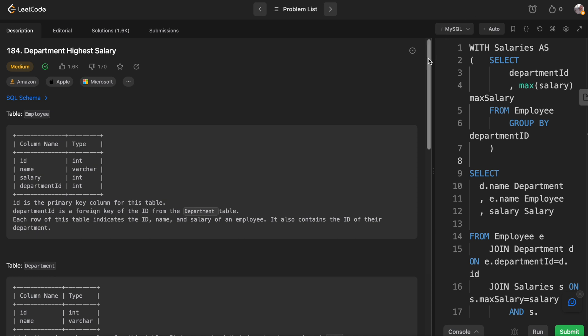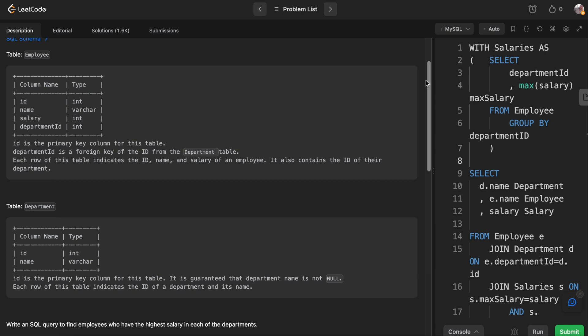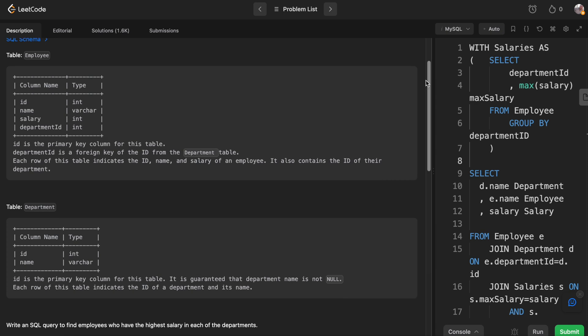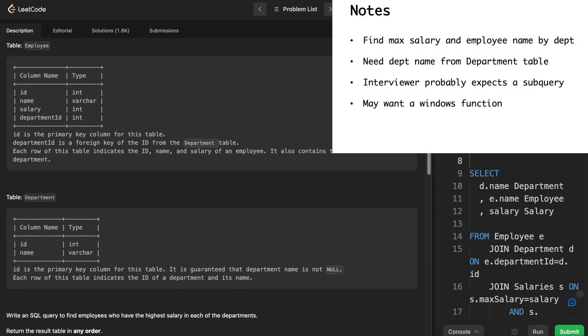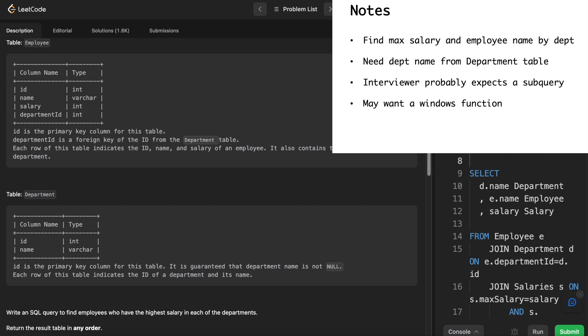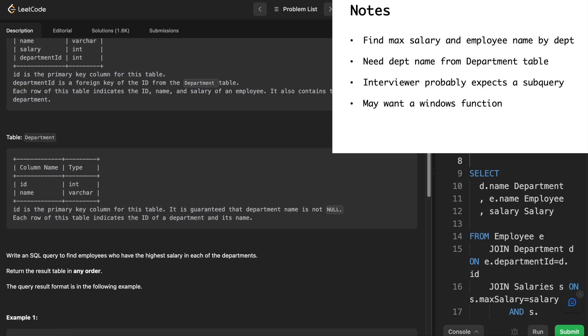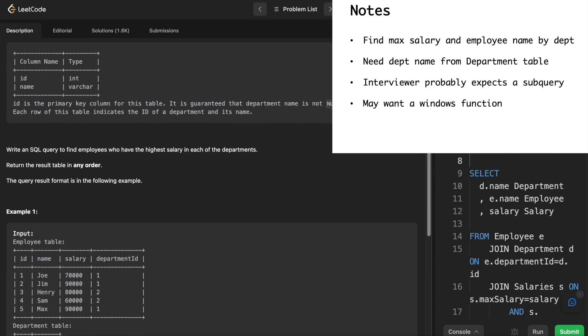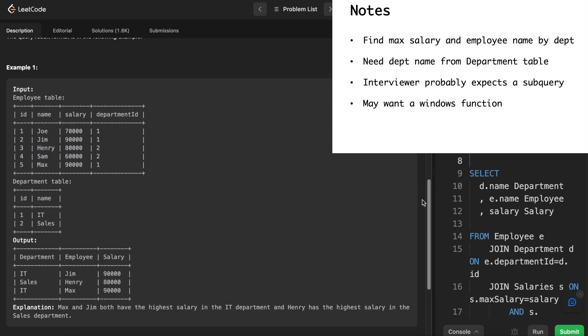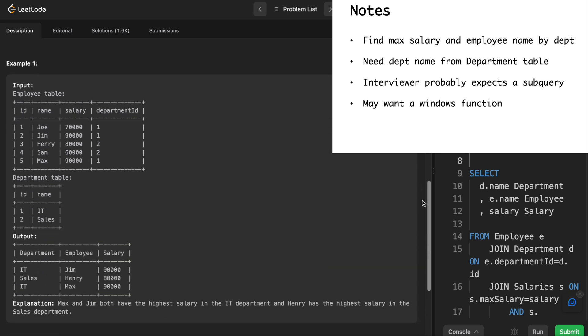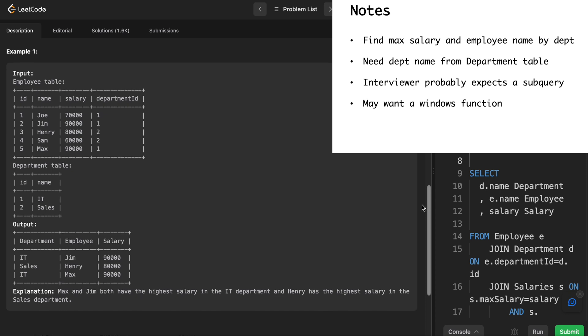So in this problem we're asked to find the highest salary per department. We're given the following schema. We've got a table for employee which has the employee ID, the name of the employee, the salary of the employee, and the department ID. And we're also given this table department which has ID corresponding to the department ID and then the name of the department. And we're asked to write a SQL query to find the employees who have the highest salary in each of the departments. The output is essentially, what does the output look like? There it is. Department, employee, salary.